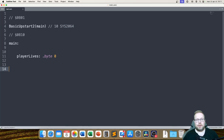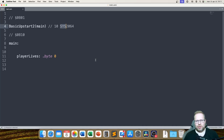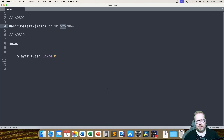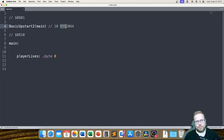Before we end this episode, I just need to mention that the SYS command is a Basic command that starts a machine language program from a specified memory address — that's what SYS does. This episode didn't turn out quite the way I had planned, which means we will be talking about tables next time. Bye bye!